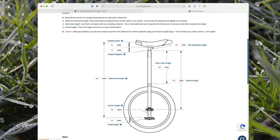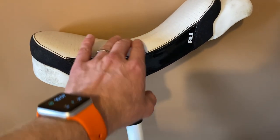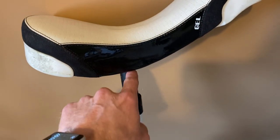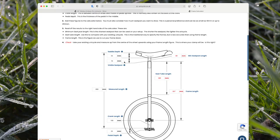Starting at the top, you input the saddle depth. You can see from the diagram it's measured from the middle of the saddle to the bottom of the saddle. On my unicycle, that's from right at the top in the middle of the curve down to the bottom edge — whatever that measurement is.